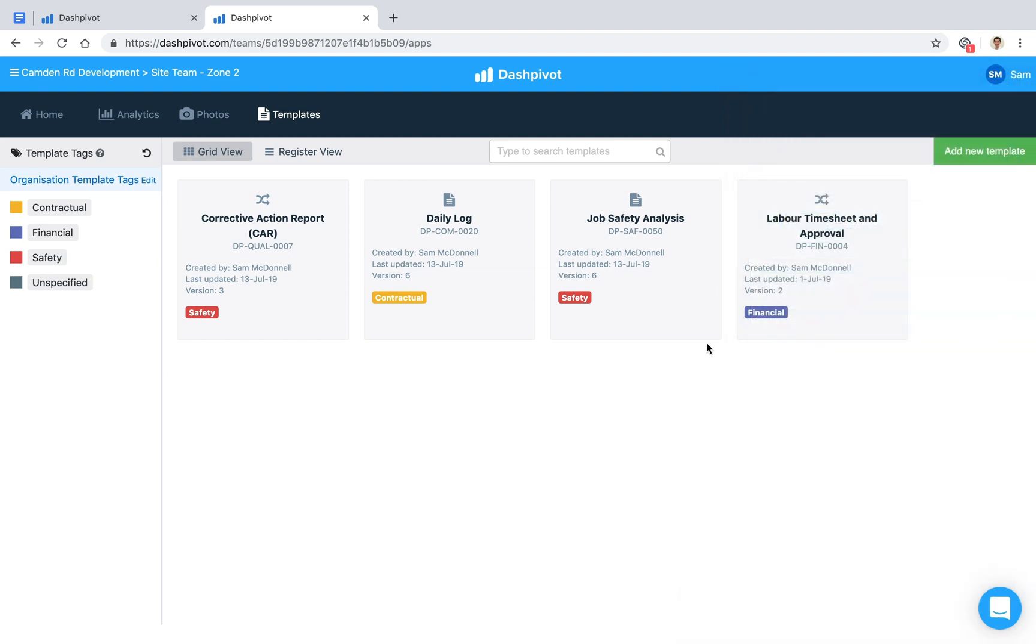That's how you can standardize and streamline the JSA process inside of Dashpivot. I hope this video has been useful. Thanks for watching.